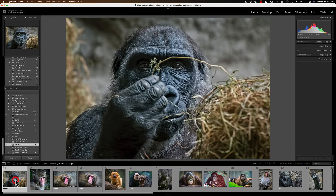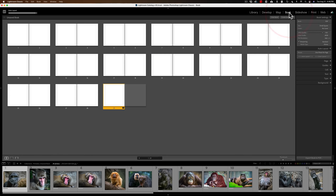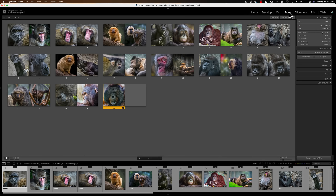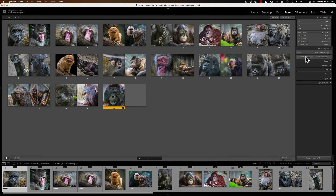Once you're ready, with your images in the collection and any metadata added, you can go over to the Book module. When I click on the Book module, one of two things will happen — either it will auto-populate a book with all the images in the collection, or it will do nothing. It auto-populated. If it doesn't auto-populate, go to the right-hand panel, click Auto Layout, and it will automatically do what it just did on my computer.